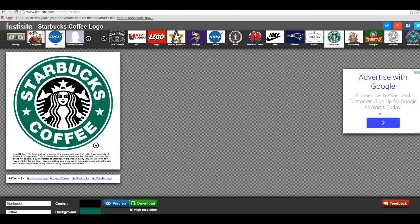Hey everyone, it's Celina here. I just wanted to do a quick tutorial on downloading the Starbucks logo from the festisite.com website. This is the site here, and at the bottom you will see that you can change it.